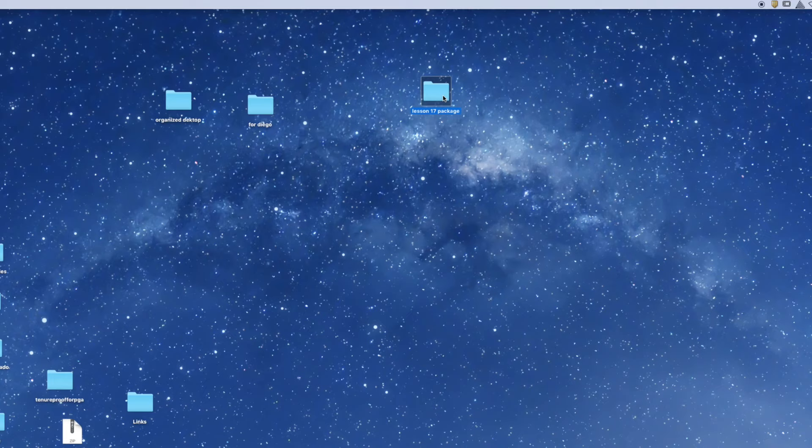I can put this in Dropbox. Whatever method of sending this information to your colleague, you can do that. Does that make sense? So instead of embedding, I'm going to package my content and deliver that instead. Does that make sense? Okay.